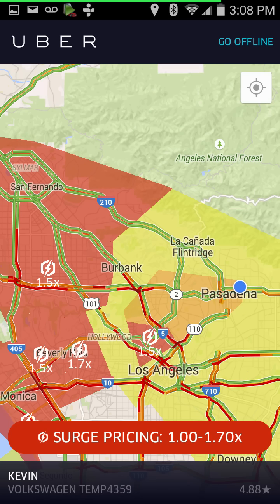Once you hit the 'Go Online' button, this is what you'll see — the map. You can move around and see your hot zones. Uncolored areas are slow, yellow areas are starting to heat up, orange areas are very much heating up just before surge, and red areas are surge, showing the surge amount. Here in LA you can see zones like Glendale, Downtown, Hollywood, West Beverly Hills — each its own zone.